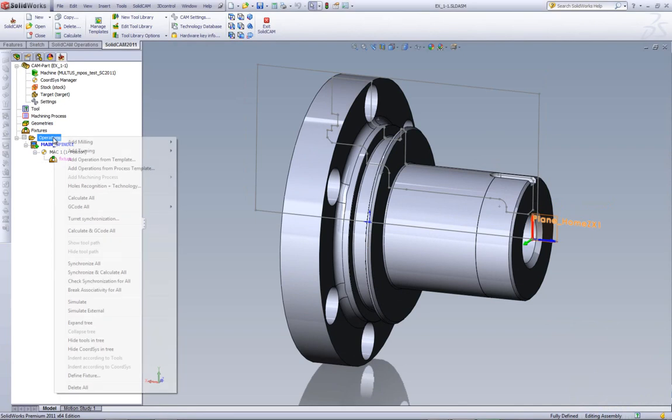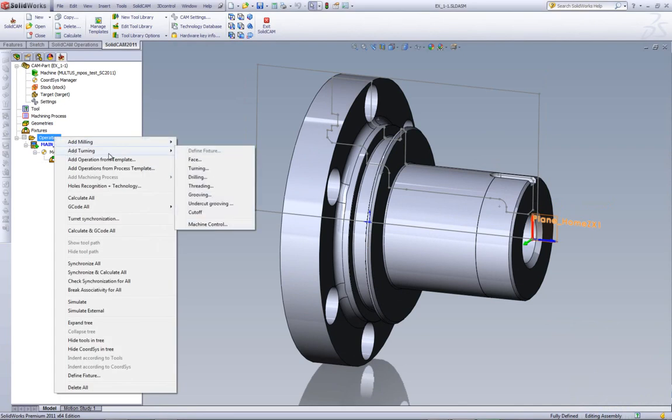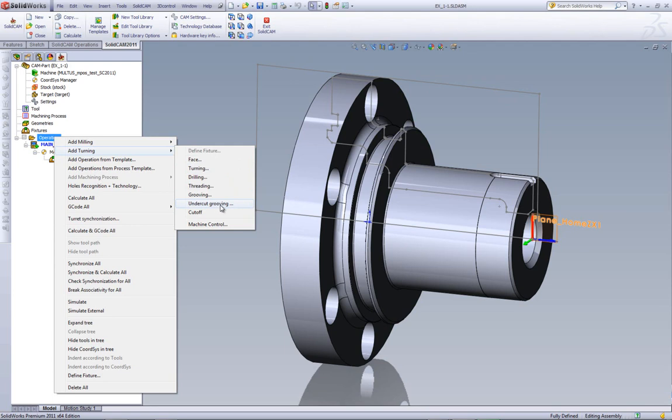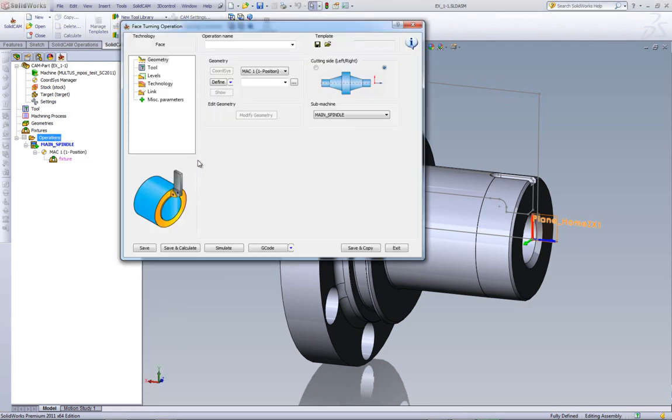We'll start by going into operations of turning. And as you can see, we have three new operations. We have an operation just for face cutting, an operation for undercut grooving, and a separate operation just for cutoff. Let's first start by taking a look at our face operation.